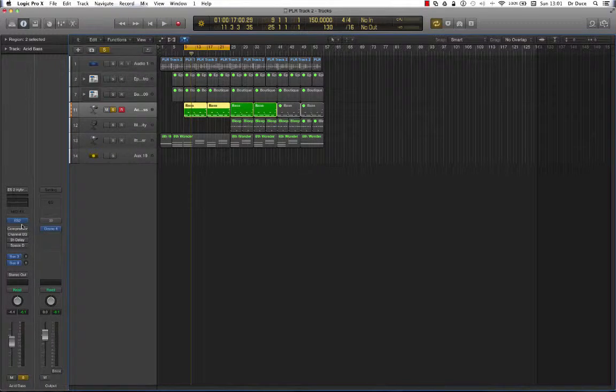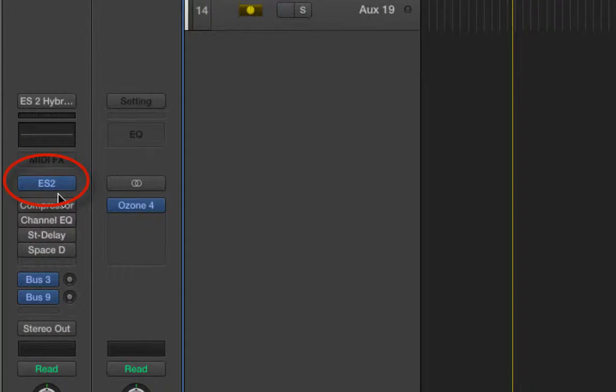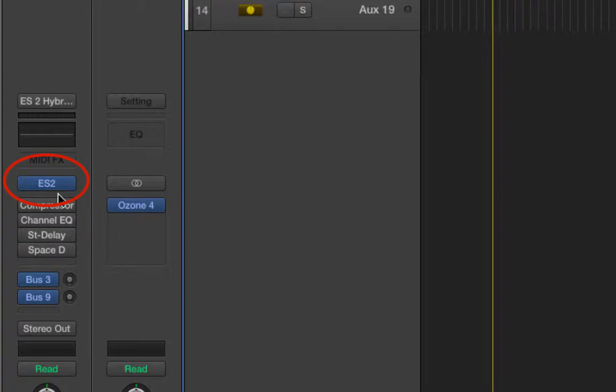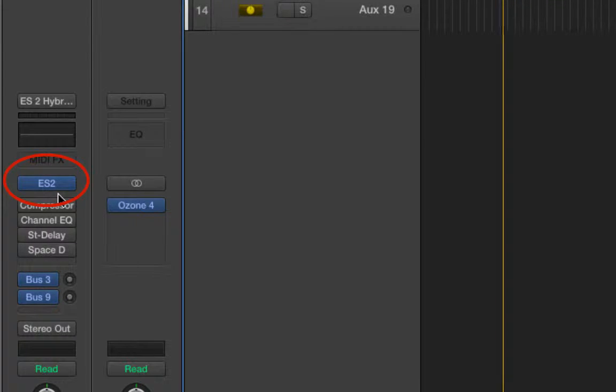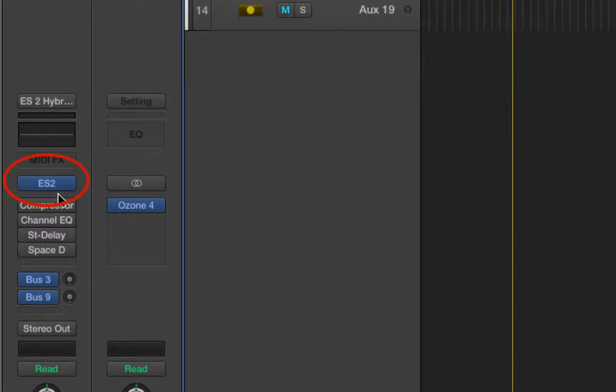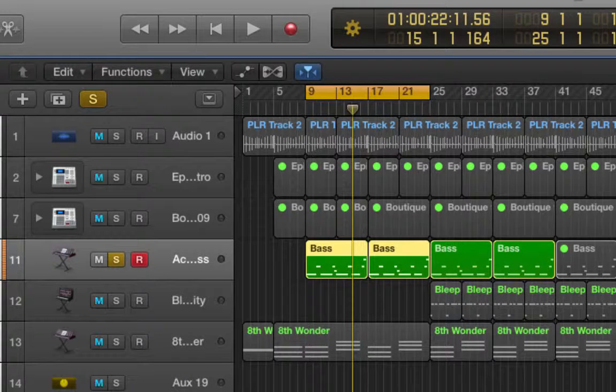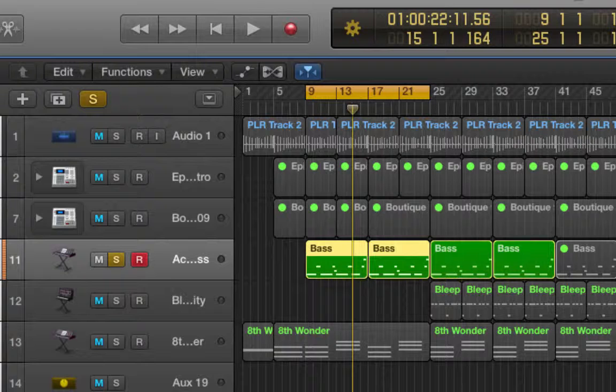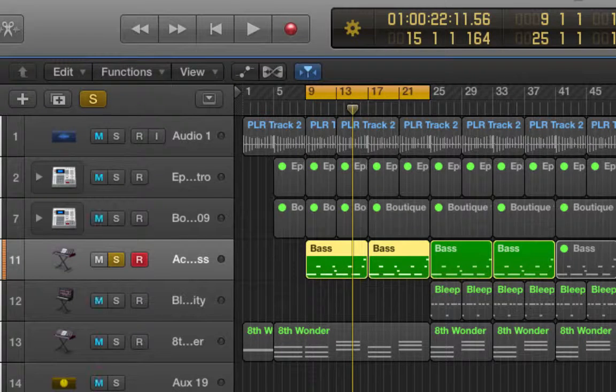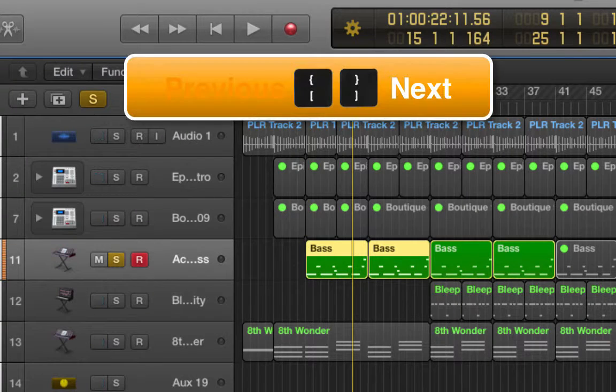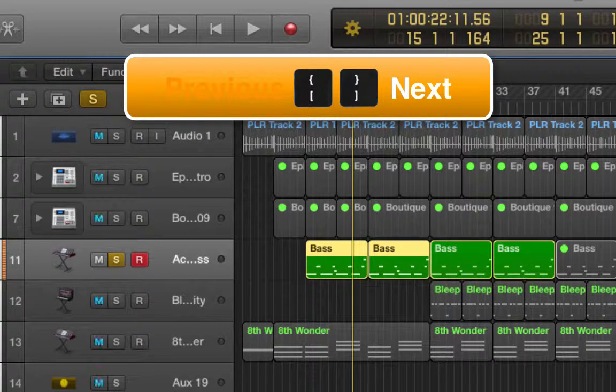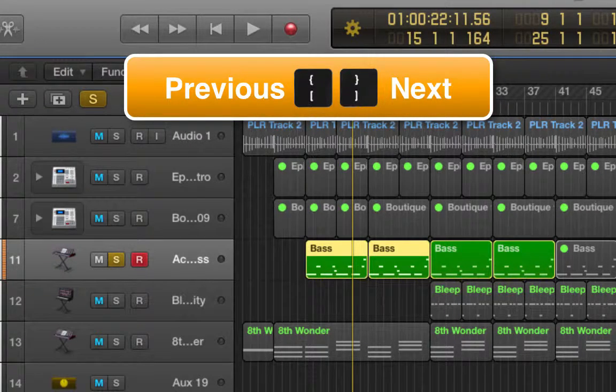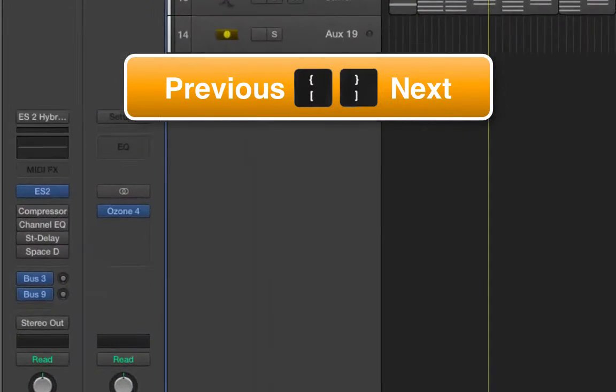Now right here we've got the ES2 synthesizer playing this bass line. Let's have a listen. Now if we wanted to scroll through different Logic Synths while this bass line is playing, all we need to do is press the square brackets keys. This one is for next and this one is for previous. Now for the test.